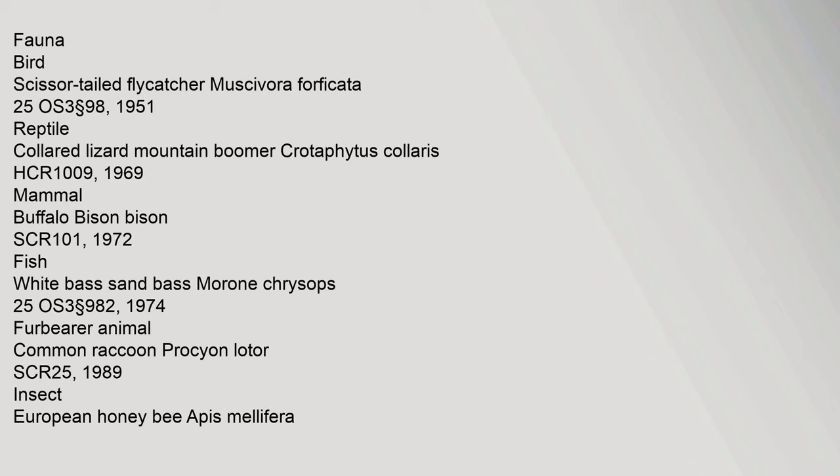1974. Fur bearer animal: common raccoon, Procyon lotor, 25 SCR, 1989. Insect: European honey bee, Apis mellifera.